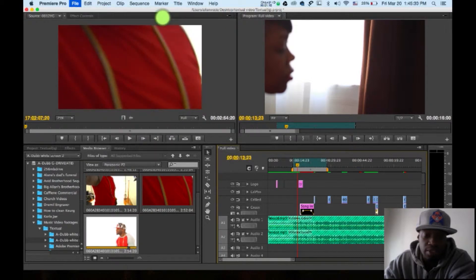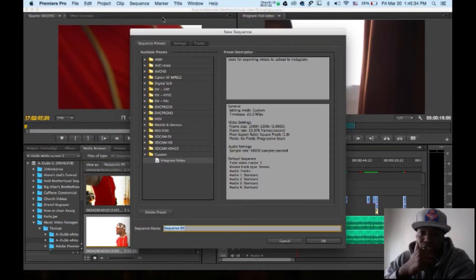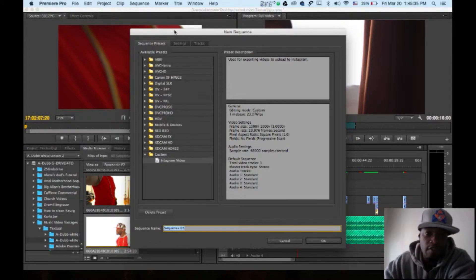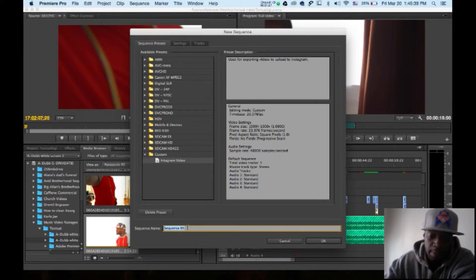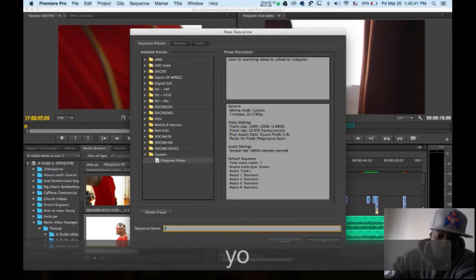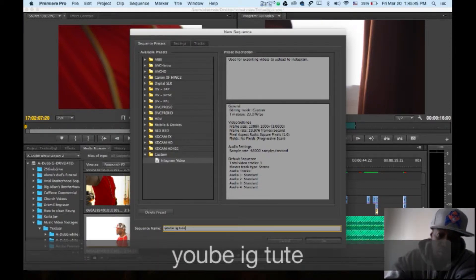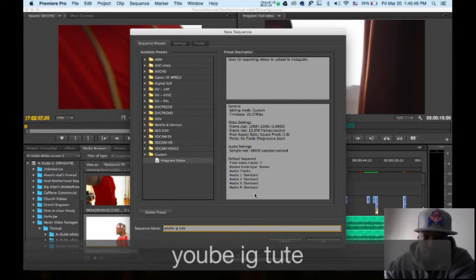New sequence. All right, this is the first few important things that you're going to do. First few important things you're going to do is, let me name this sequence, YouTube IG Toot.